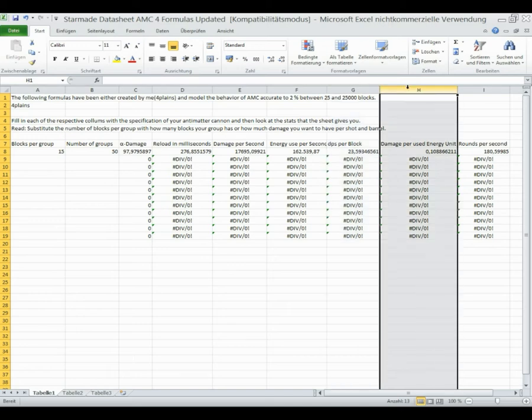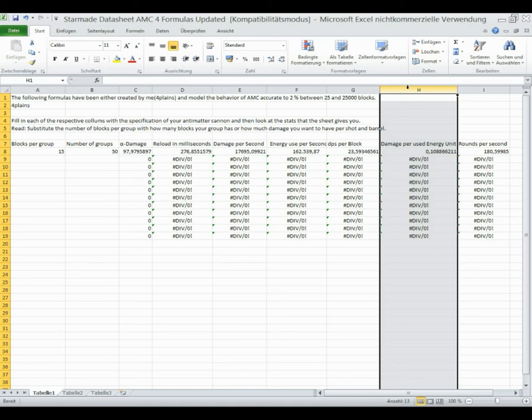Then you have your damage per energy unit, which is important if you want to have a high DPS gun with a low energy use, which means the more efficient you are here, the longer you can fire your gun in a ship. It's not exactly witchcraft.